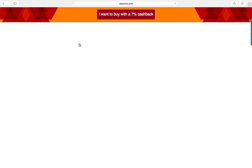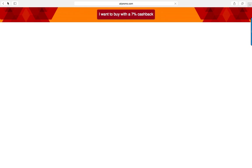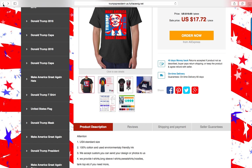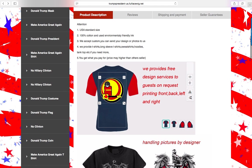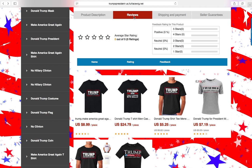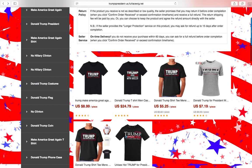When the customer clicks on that, they will arrive at a page that says 'I want to buy with a 7% cash back.' Once they do that, you will receive commission for that as well. Scrolling down, we see some more information about the product: product description, reviews if there are any, shipping and payment, and seller guarantees.